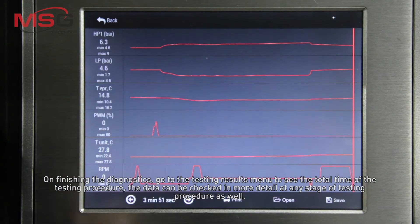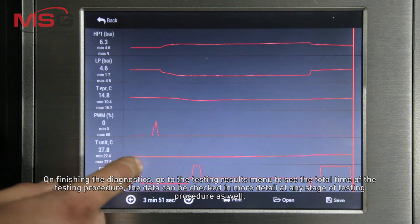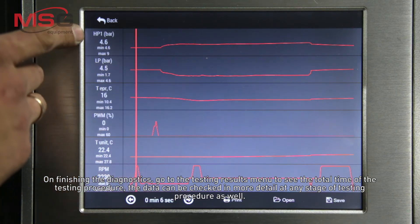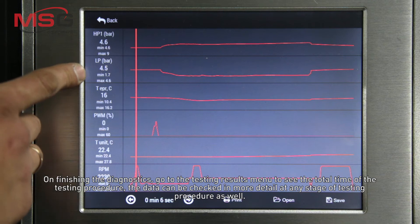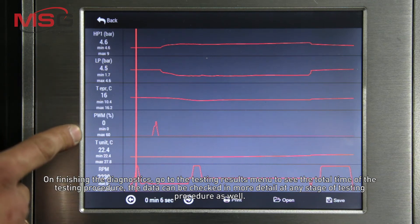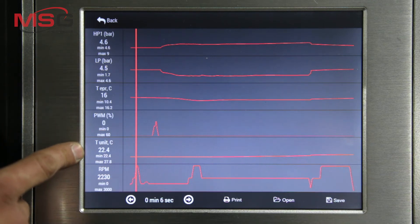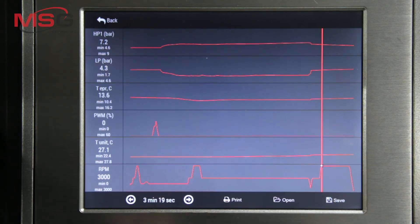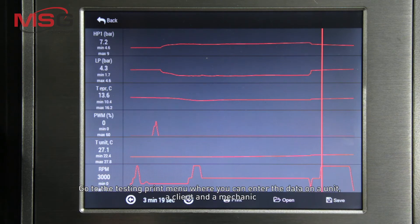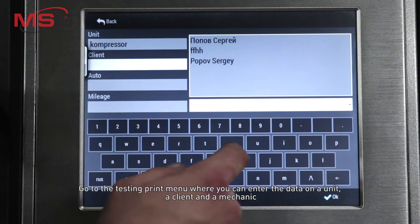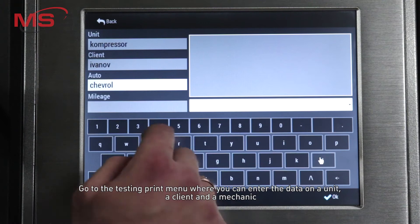On finishing the diagnostics, go to the testing results menu to see the total time of the testing procedure. The data can be checked in more detail at any stage of the testing procedure. Go to the test and print menu, where you can enter the data on a unit, a client, and a mechanic.